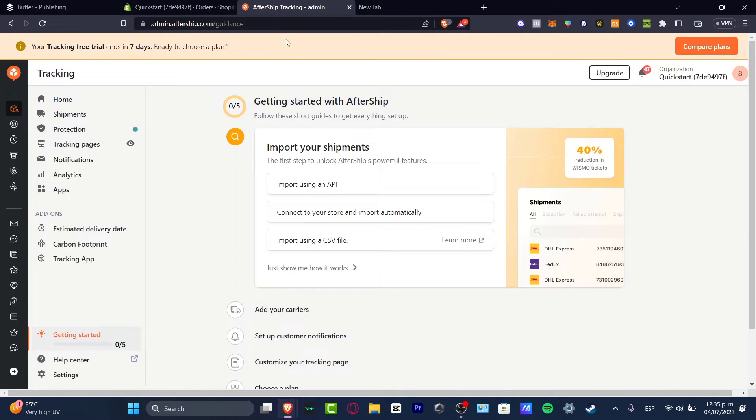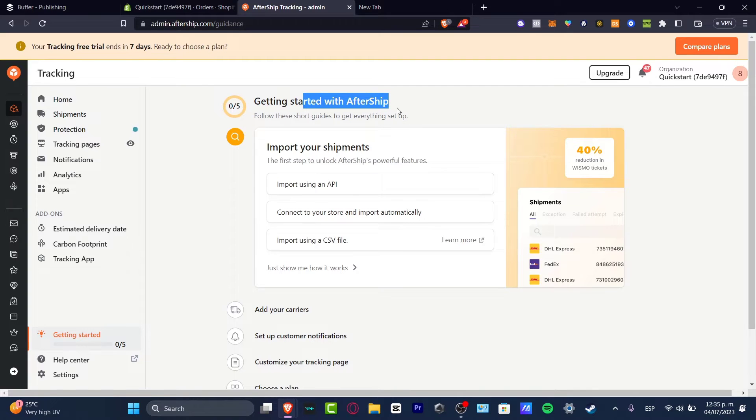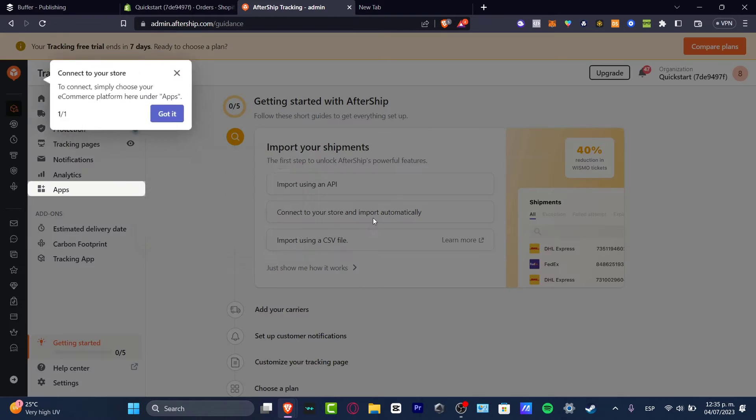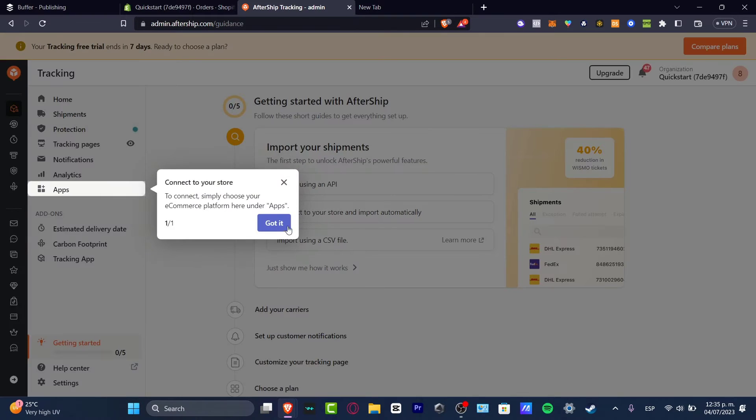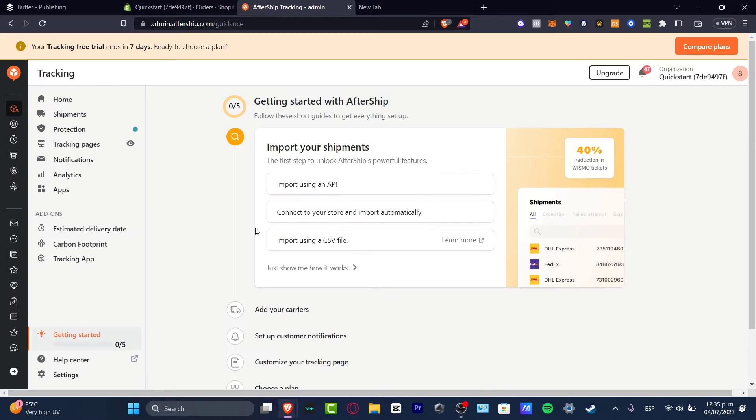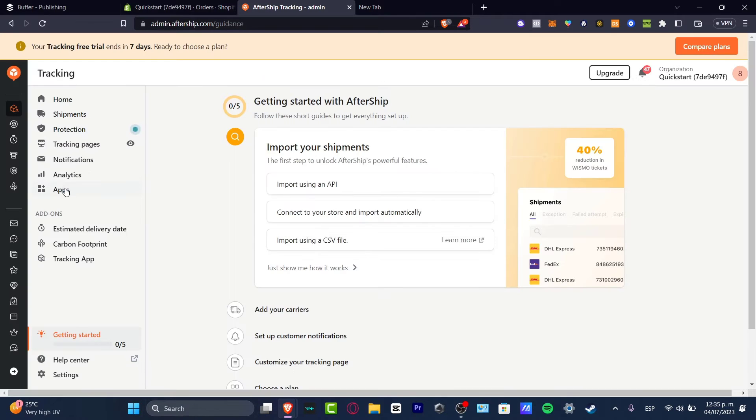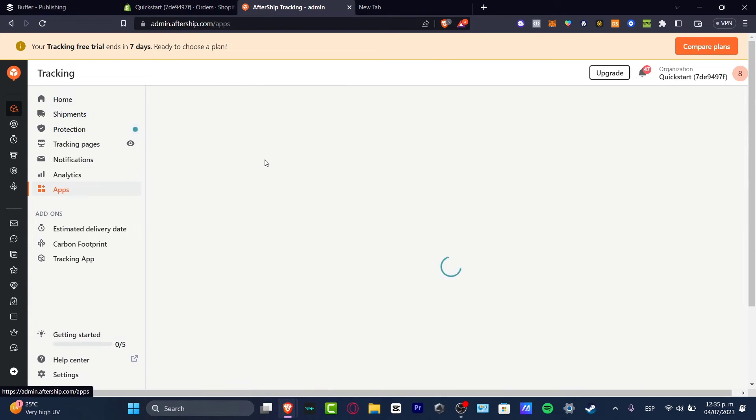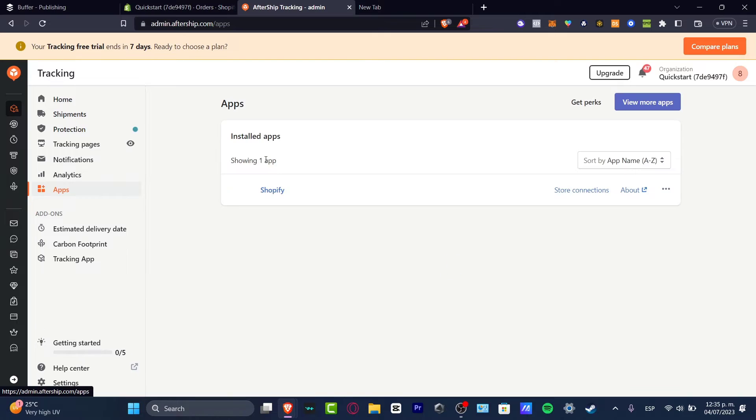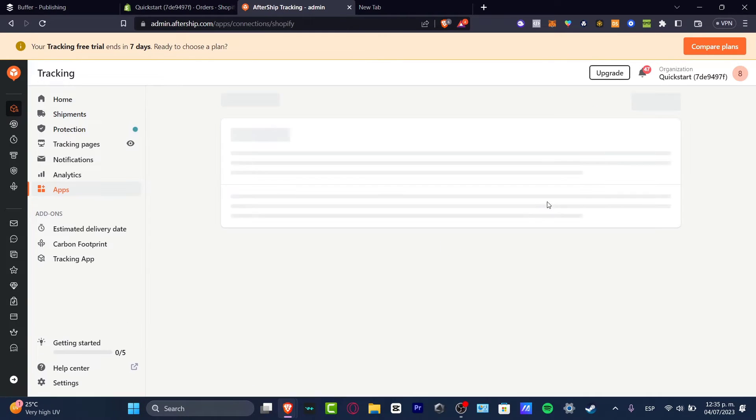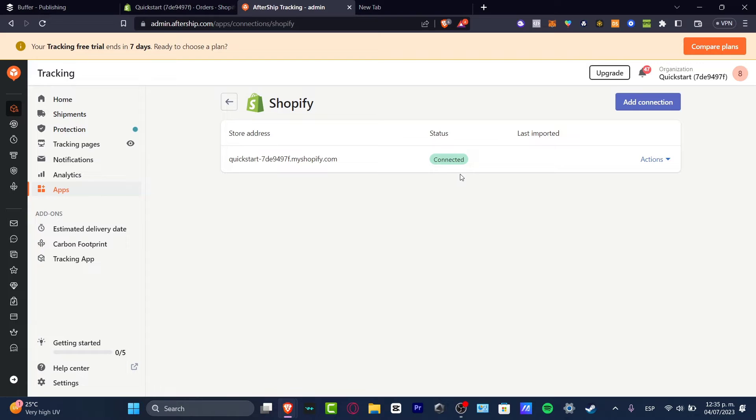So if I go here once again into the AfterShip tracking application, we have getting started with AfterShip. So we can import using an API, we can connect our store and import them automatically, or use a CSV file. So let's focus on the second option. I'm going to hit now into got it. And here what I want to do is connect my account to my actual store, just to make sure that the store connection has been successfully granted. So in my case, as you can see, we have Shopify already been added.